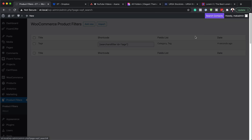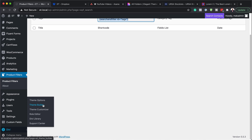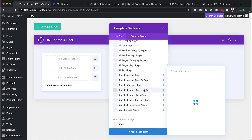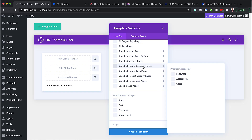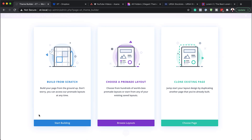Now we have the shortcode here, which we're going to copy because we'll be using it very soon. Now we need to recreate the product category page template in the Theme Builder. Hover over Divi and select Theme Builder. Click the plus button — our template is going to be for Specific Category Pages. Come all the way down and select Specific Category Pages. When you hover, it shows your category pages, so choose whichever you want. Let's go with Cases. Click Create Template. Now click Add Custom Body, then Build Custom Body, and we'll build everything from scratch — click Start Building.